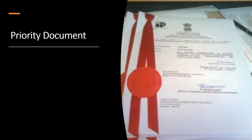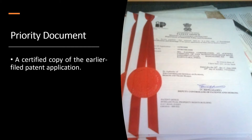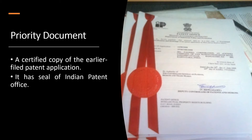A Priority Document is basically a certified copy of the earlier filed patent application. It has the seal of the Indian Patent Office. It comprises a covering letter along with a copy of the specification that is filed, and it has the seal of the Indian Patent Office on all the pages. By issuing the priority document, the Indian Patent Office authenticates and certifies that the patent application has been filed.